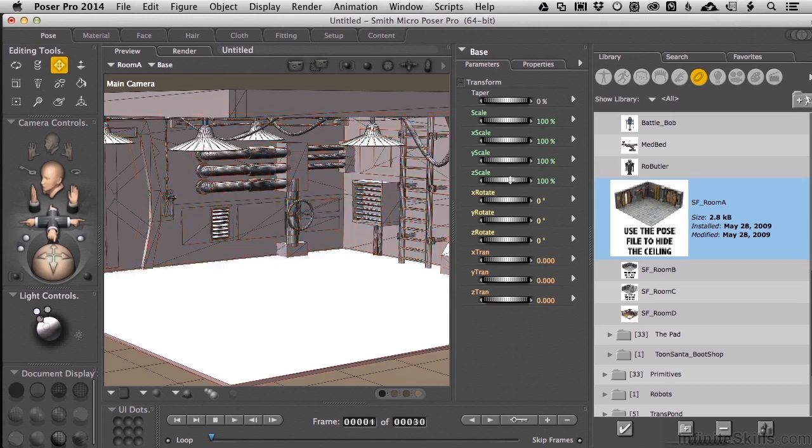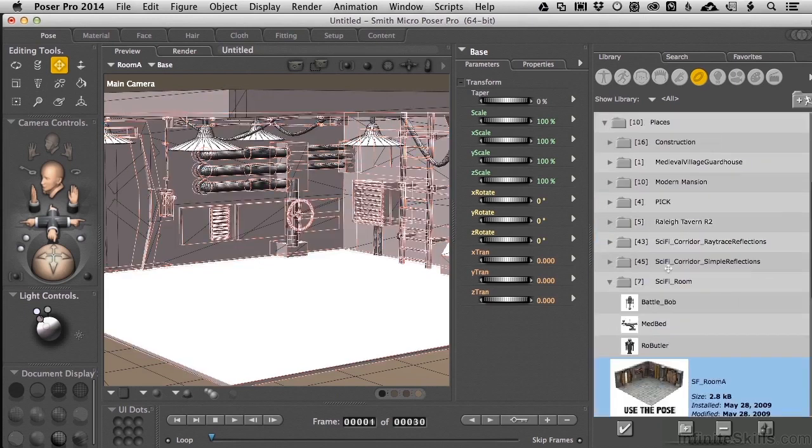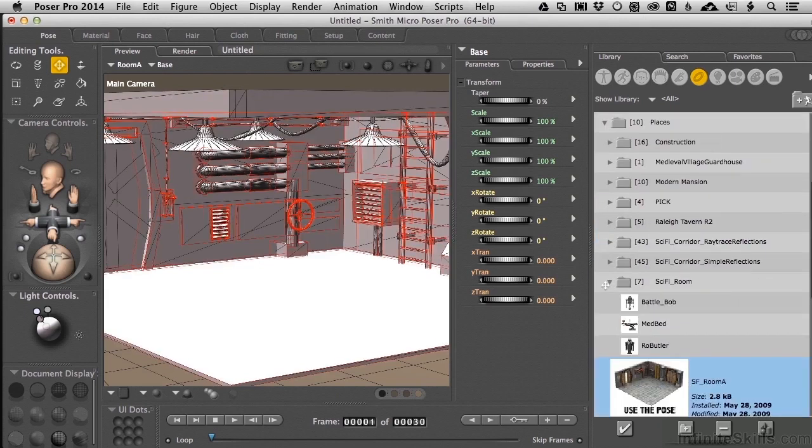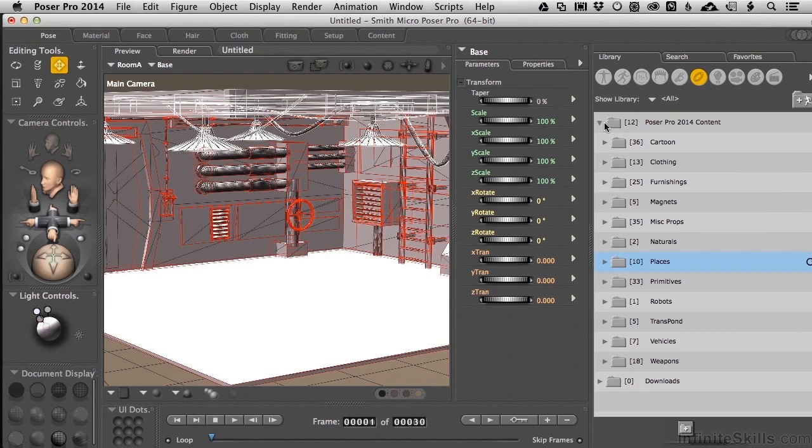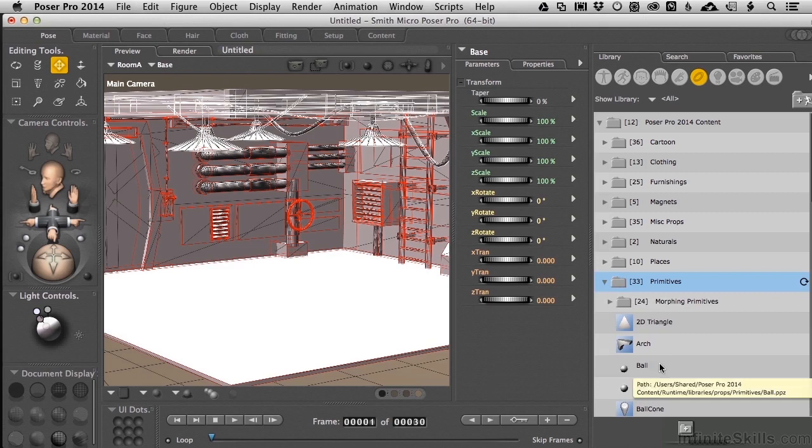If we come over here to the props area, and let me scroll up a little bit, we've got the sci-fi room places. We'll close up places, and underneath places down here we have primitives. When I use the word primitives, I mean something that we can control and modify independently.